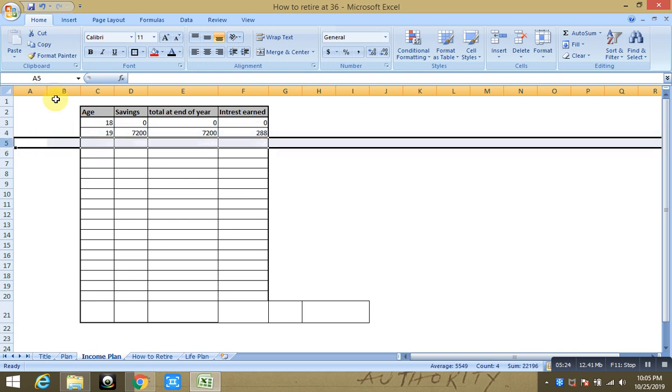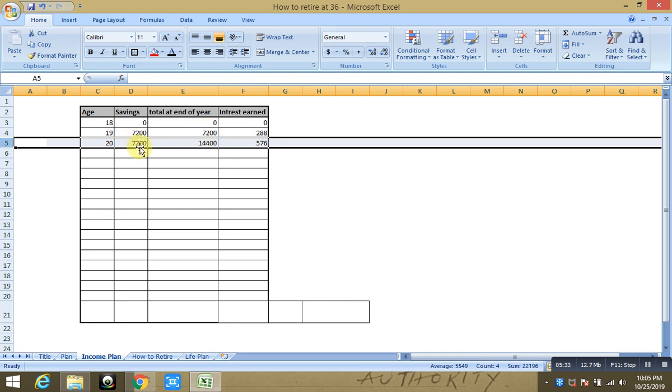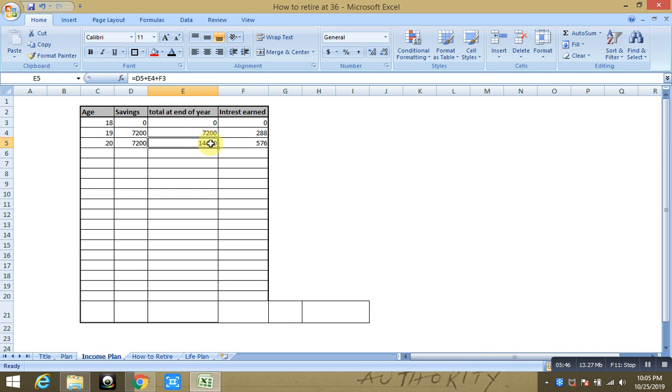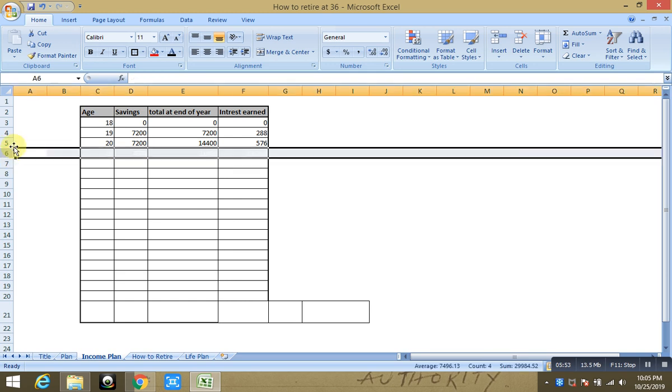So on you keep saving it. So at the end of 20th year, you will have $7,200 additional obtained plus $576 in interest. So you add that $7,200 to this earlier $7,200 plus $288, and then you have $14,400 saved. Now the interest on this $14,400 is going to be $576, and so on.